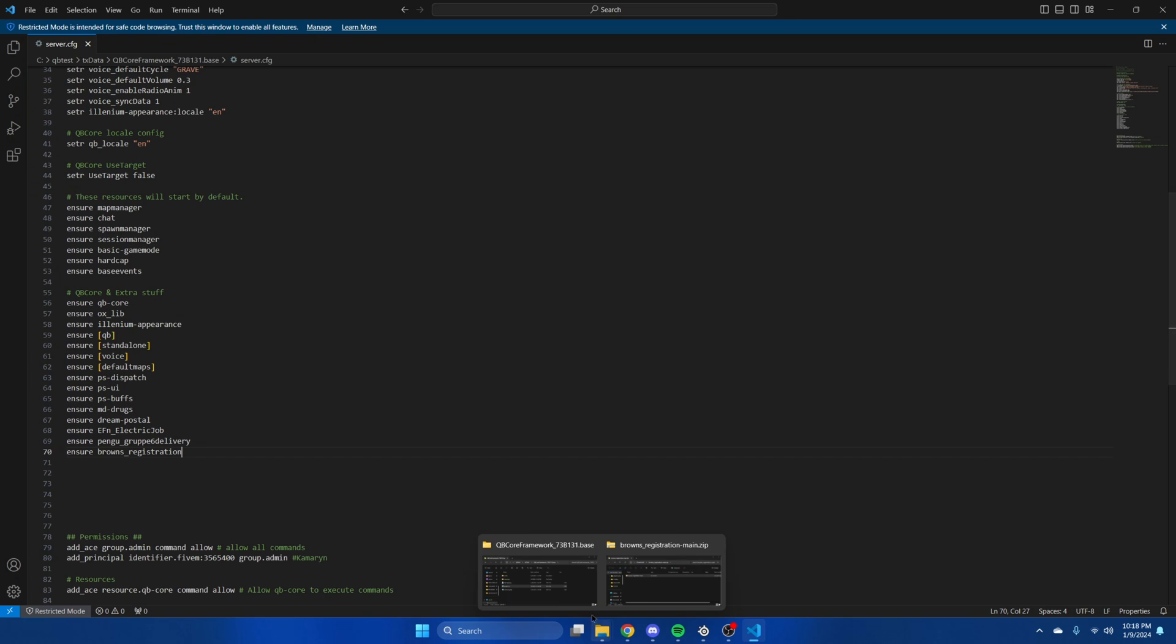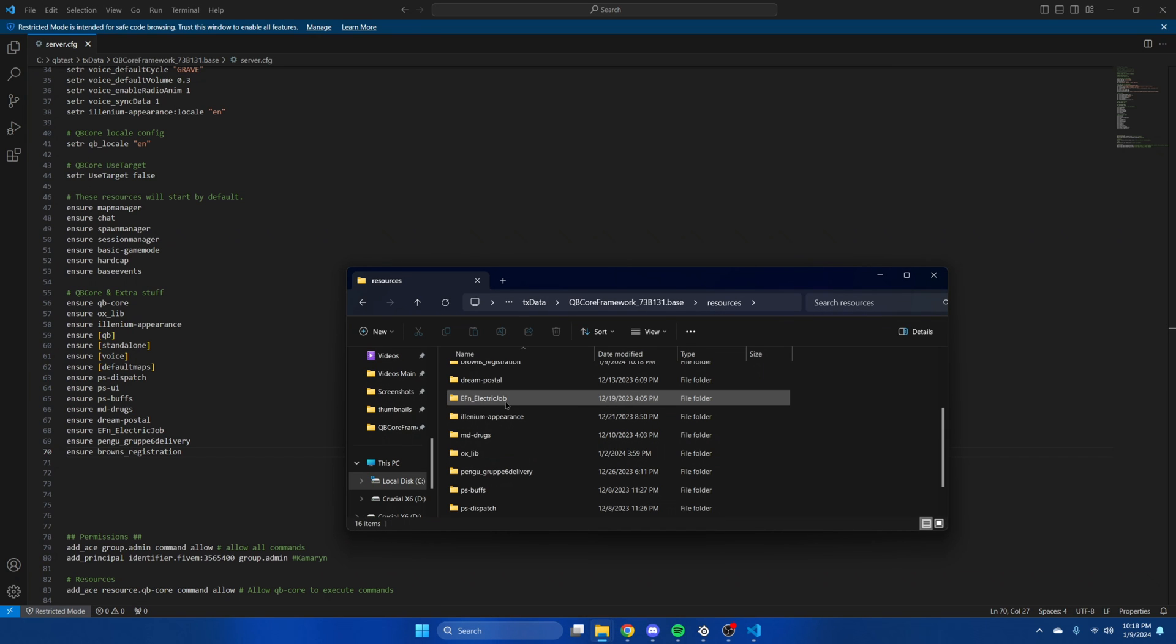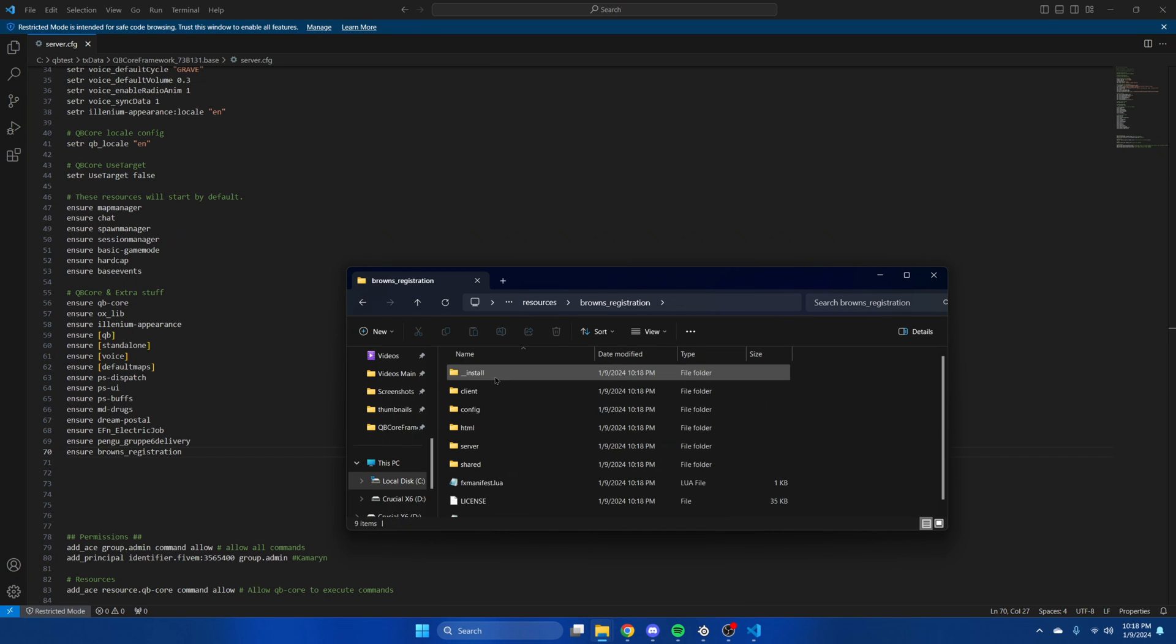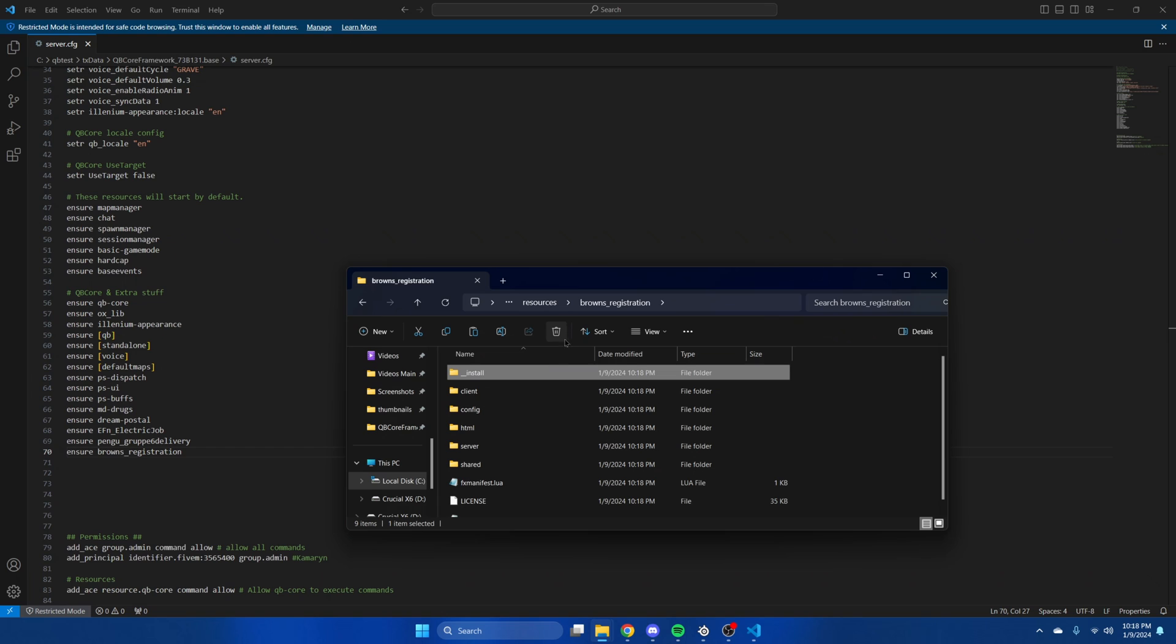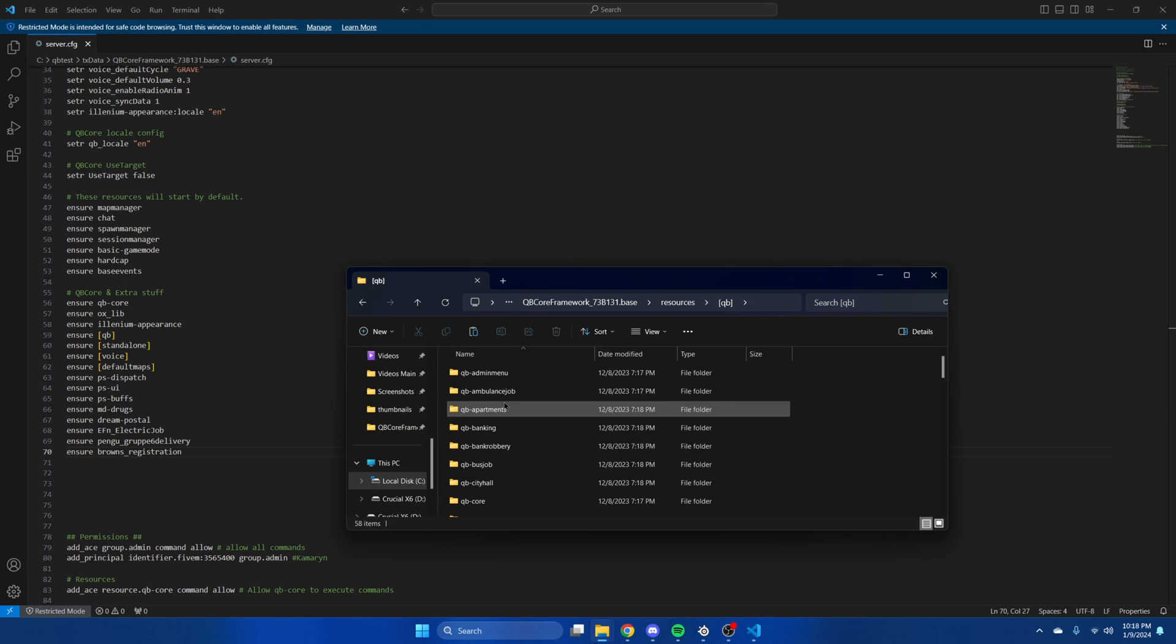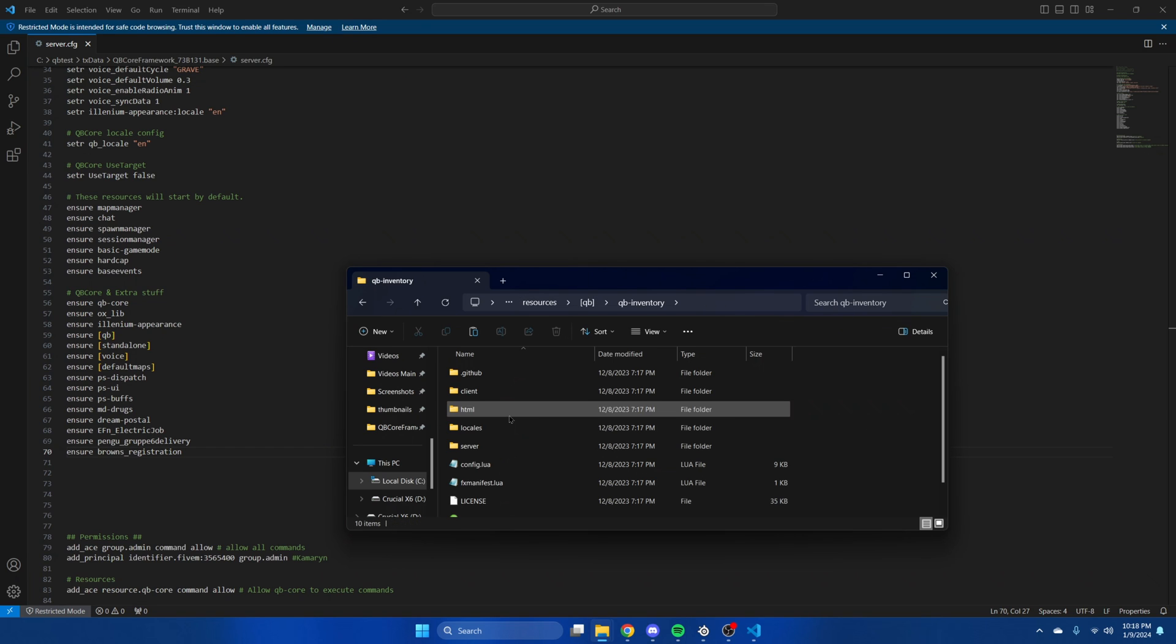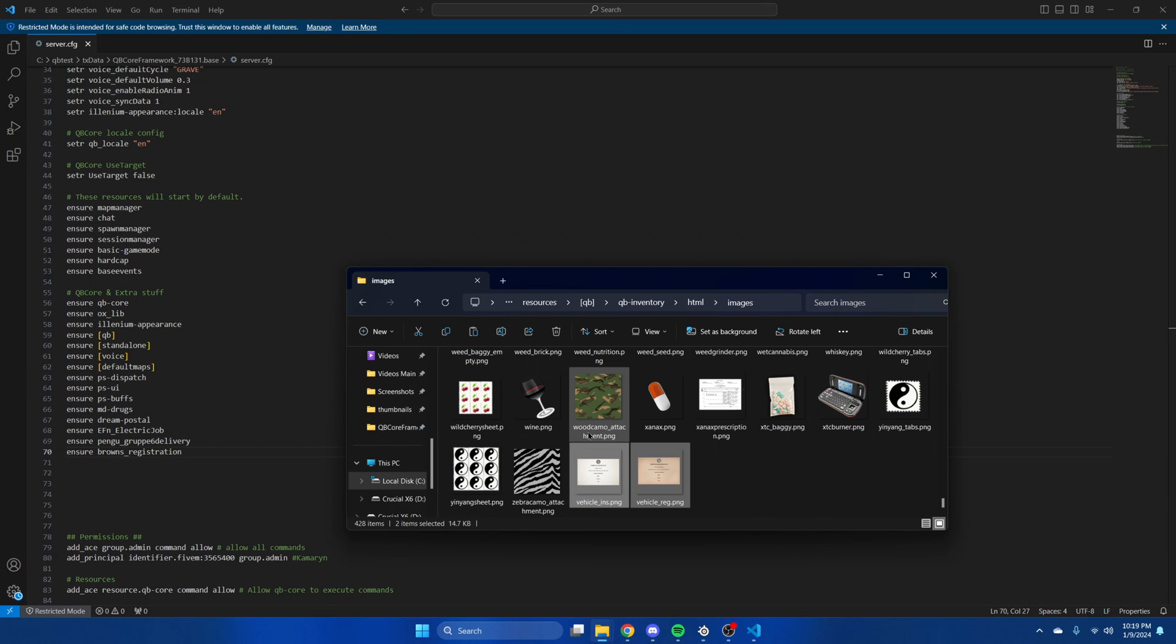Then go back to your resources and find the resource. Go into the install folder and into inventory images. Then copy these and go to whatever inventory you use. I'll be using QB inventory.